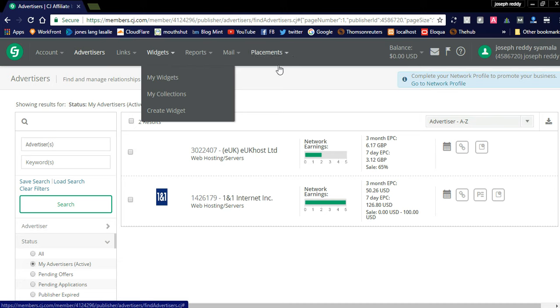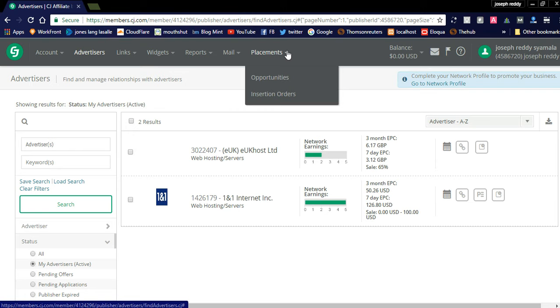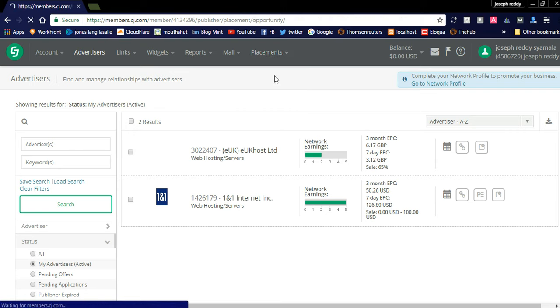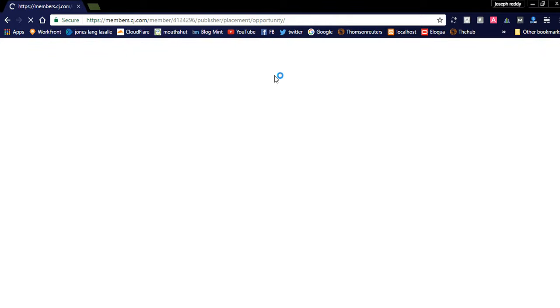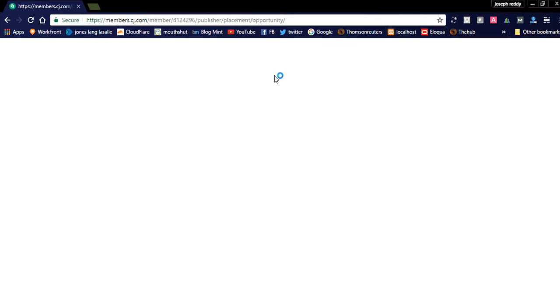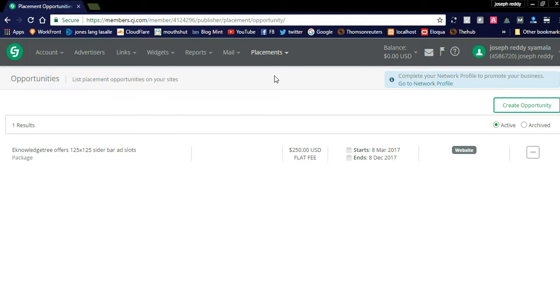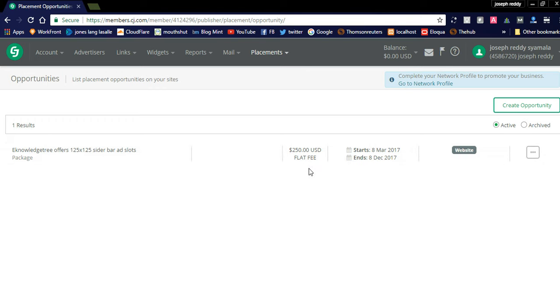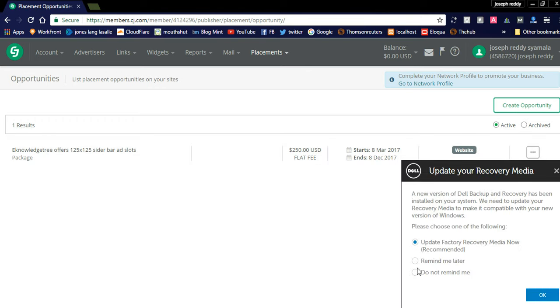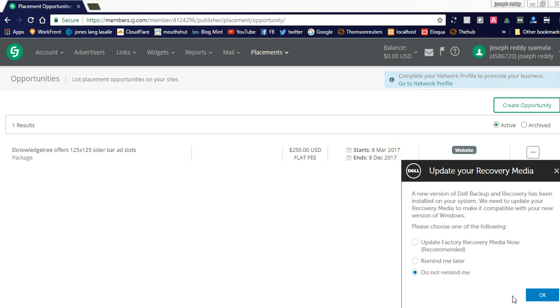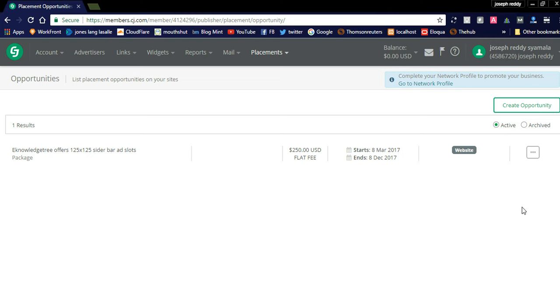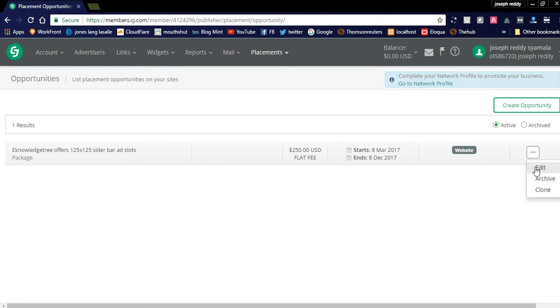I've already created ad spaces on my website, offering advertisers packages to display their advertisement products. I'm offering bulk packages and simple ad space packages. For example, I'm offering a 125x125 sidebar ad slot for $250 flat fee, starting March 8th and ending December 8th — around 10 months — where advertisers can display their ads on my website.